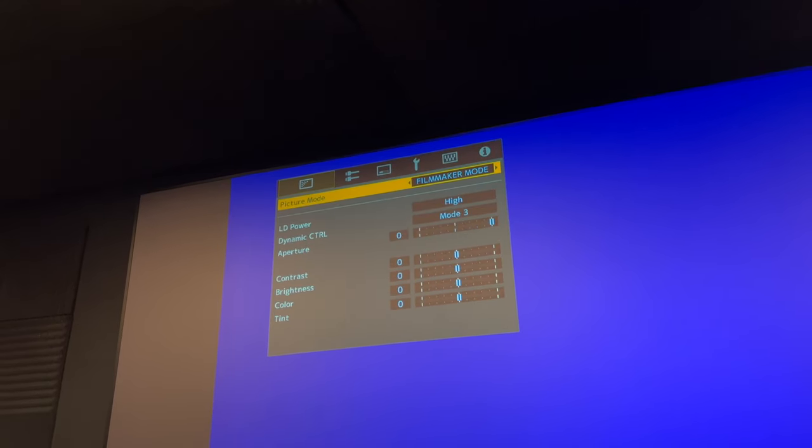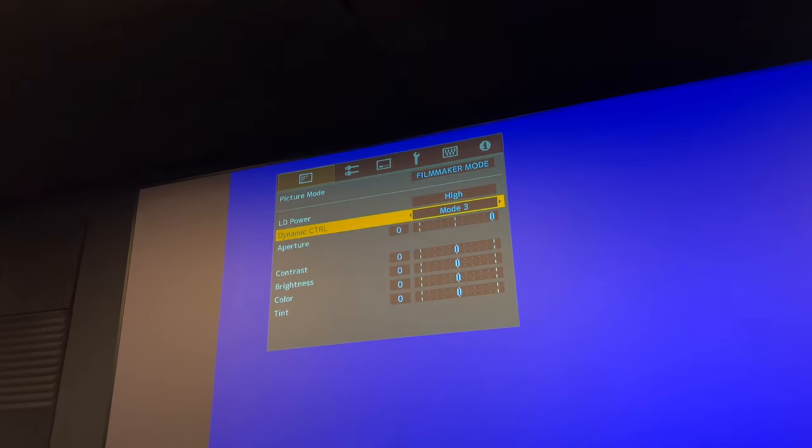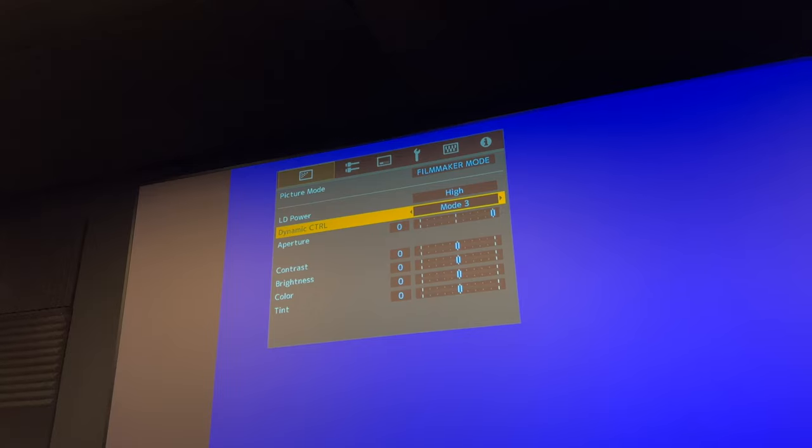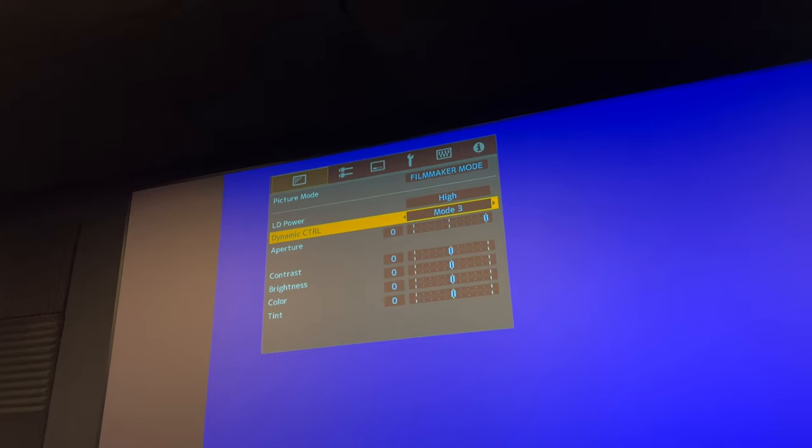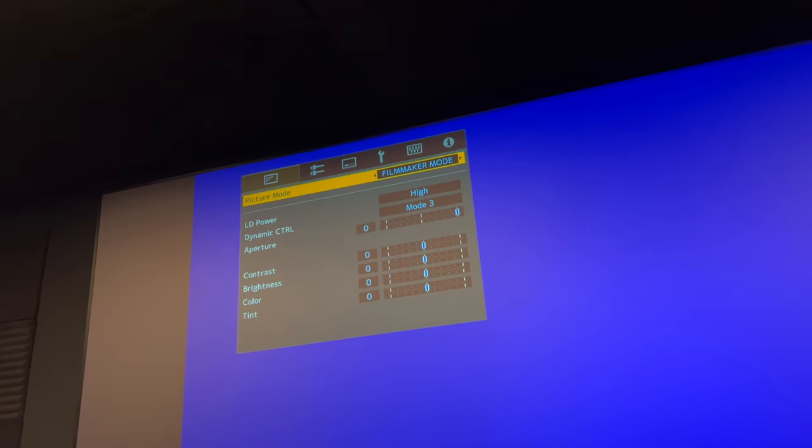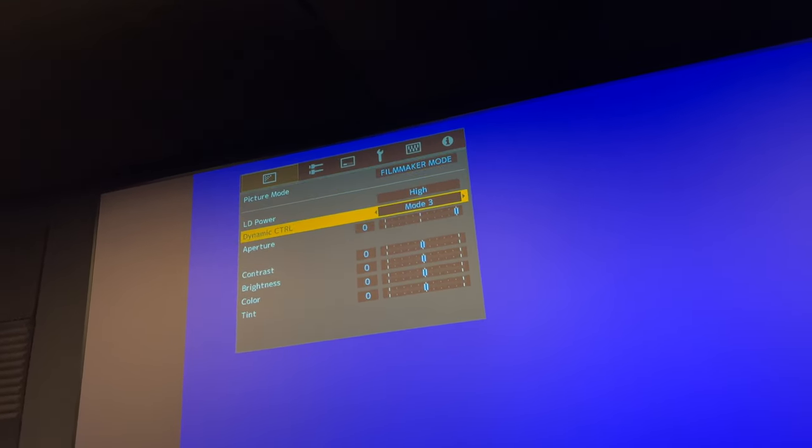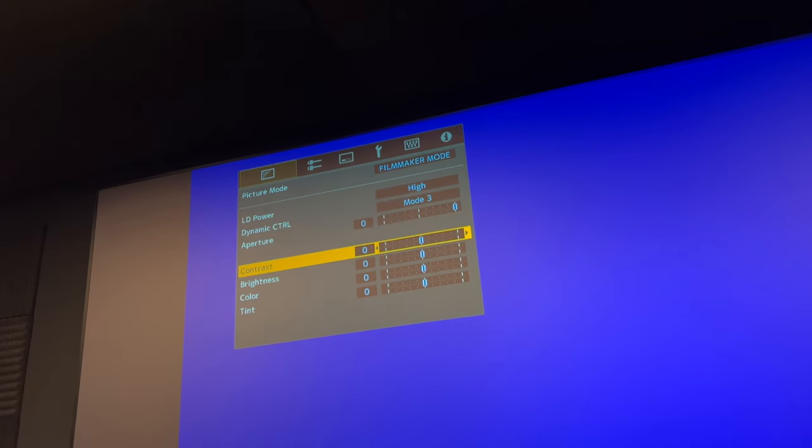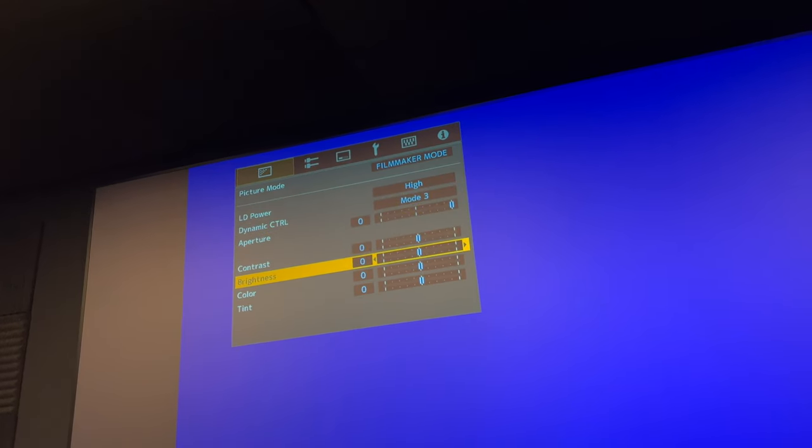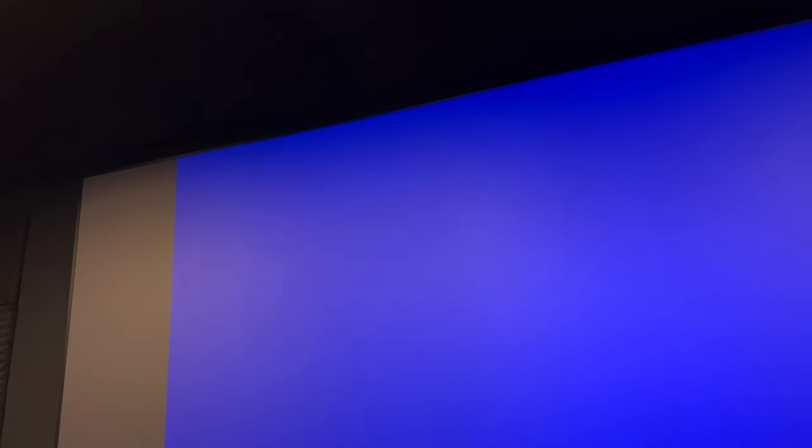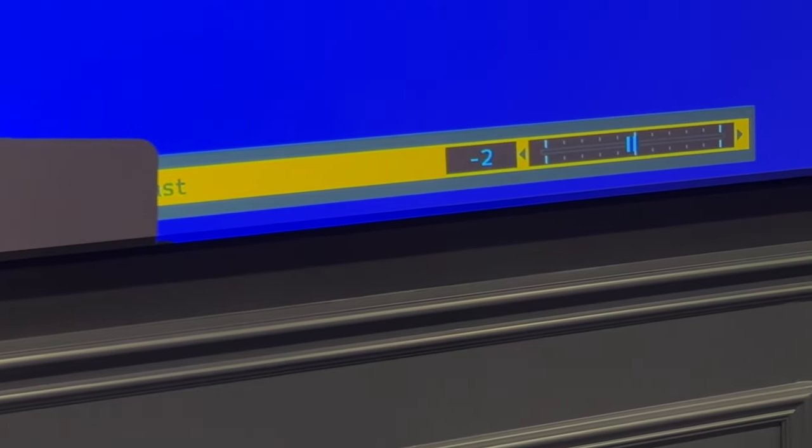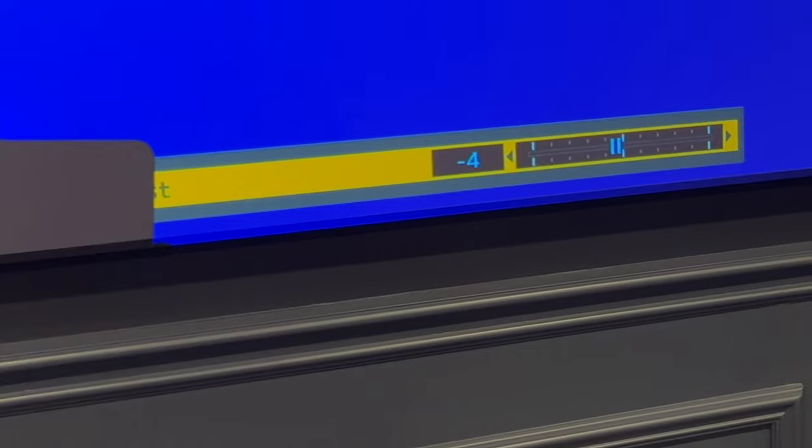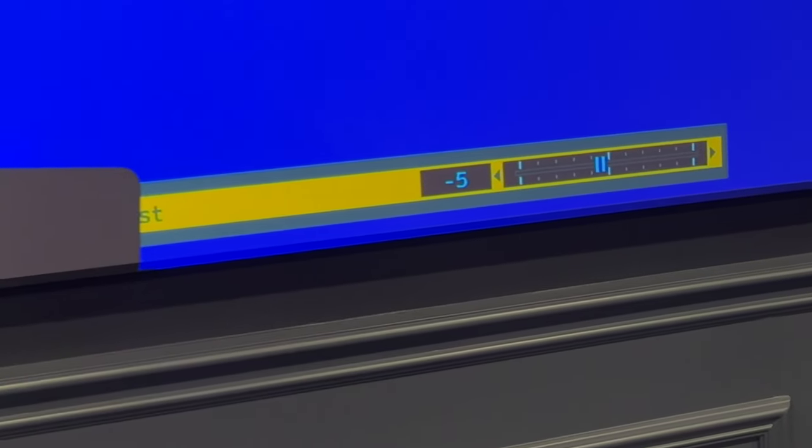Click more settings, leave this at mode 3, that's the newest one, and then you go all the way down to contrast. Reduce this contrast by five clicks: one, two, three, four, five.